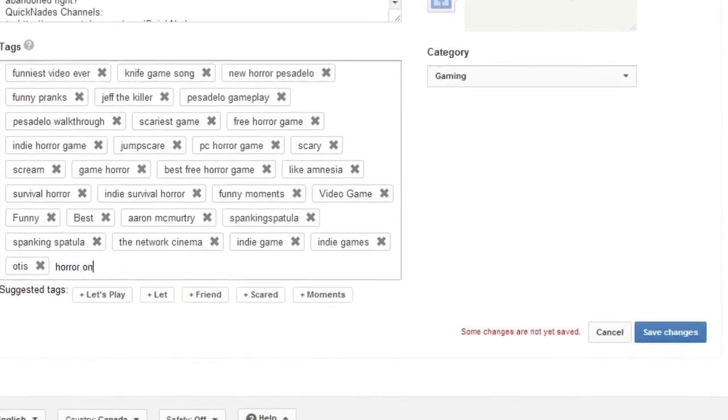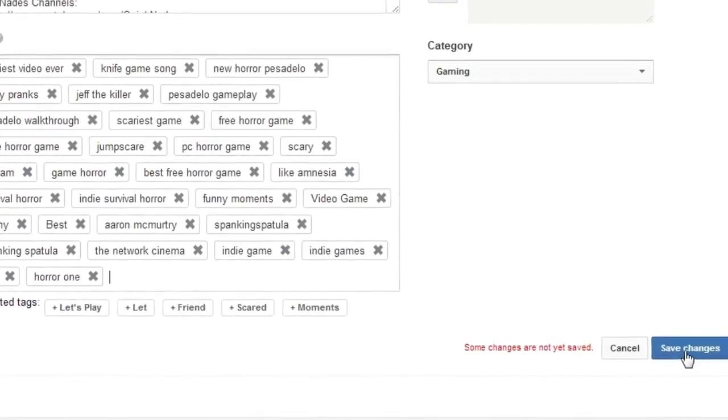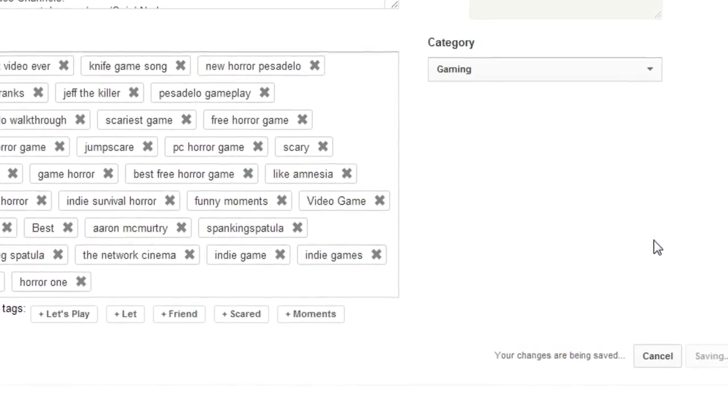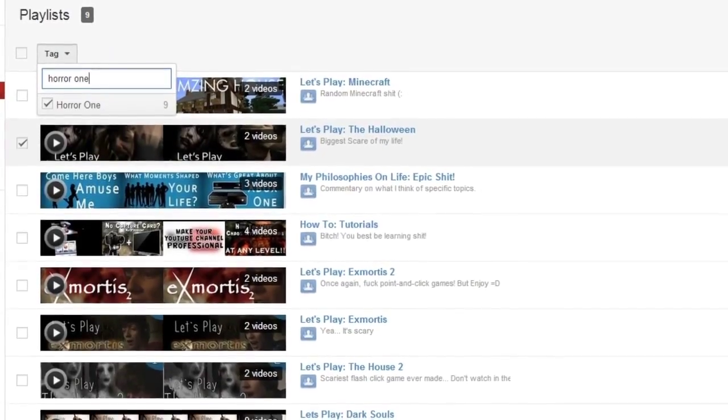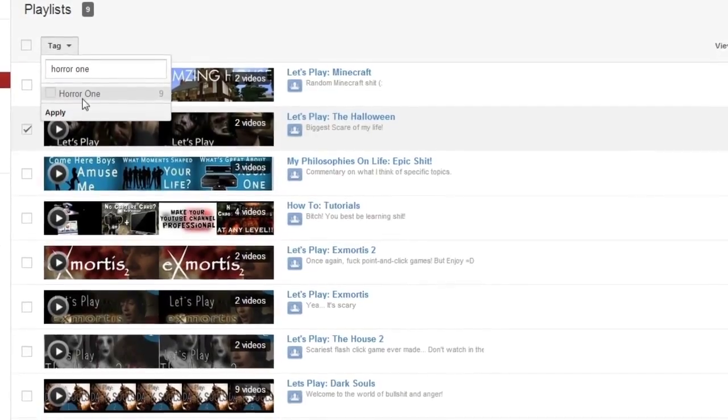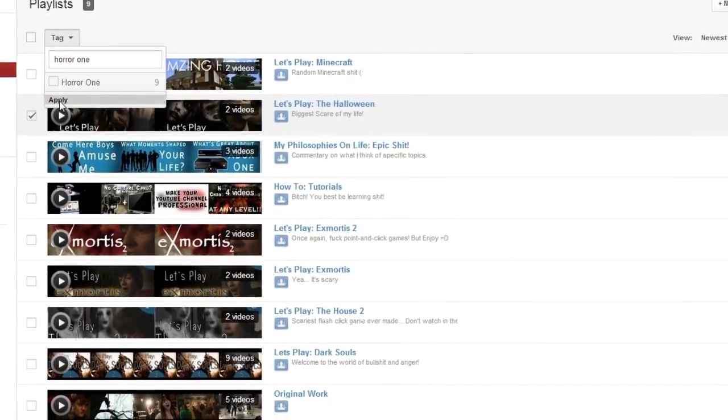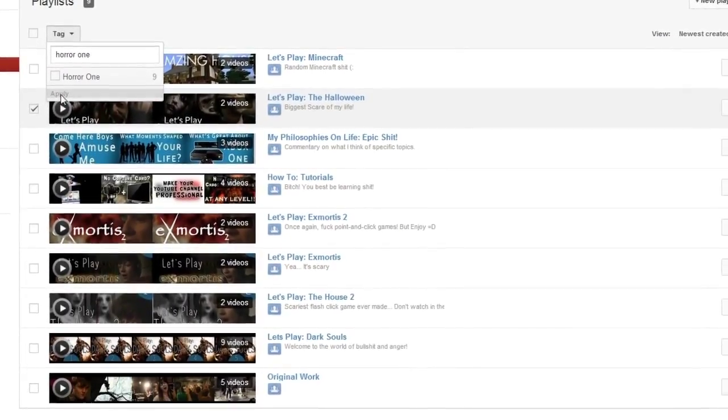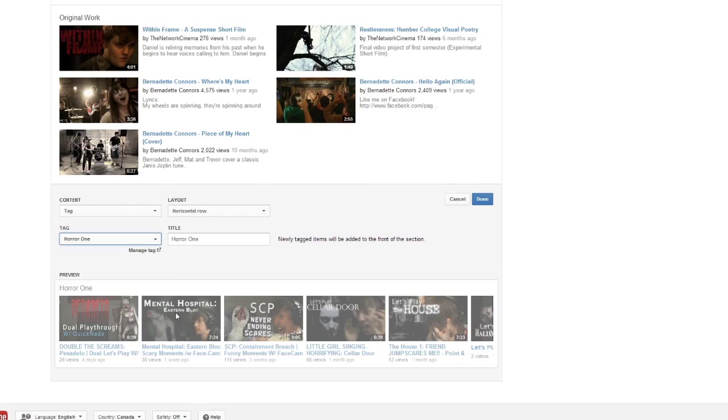For my horror videos, I chose the tag 'horror one' and I put this in the video tags and also in the playlist tags. When I bring it up, which is right here, you click it and guess what - all of it shows up right there, all ready for us to use and all ready for our viewers to see. Whichever video was tagged first will go on the playlist first, and whichever video is tagged last will go on the playlist last.